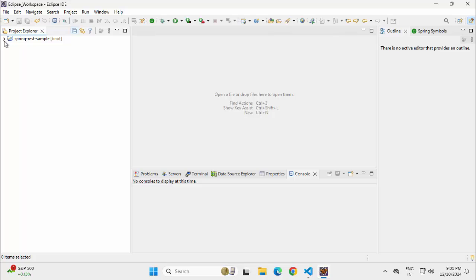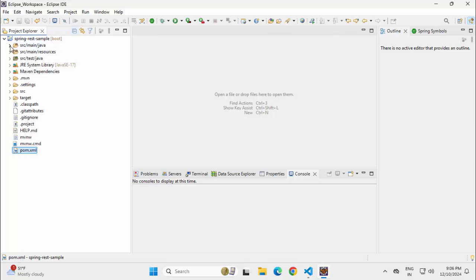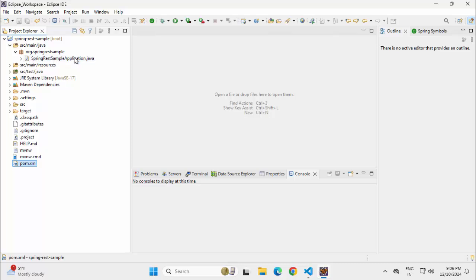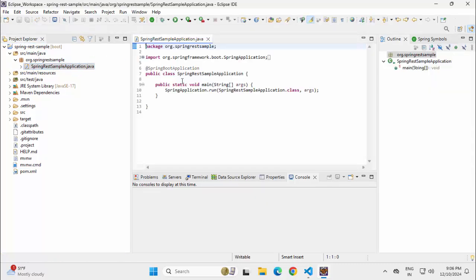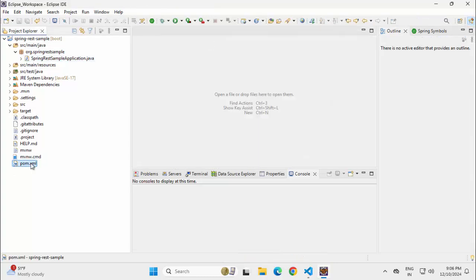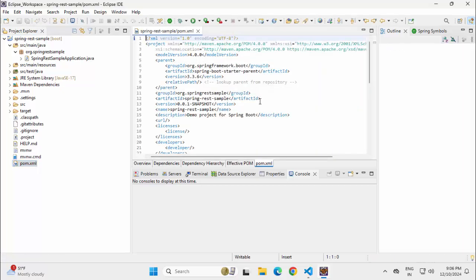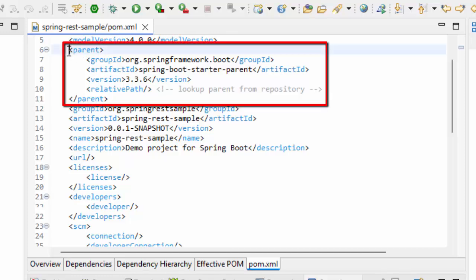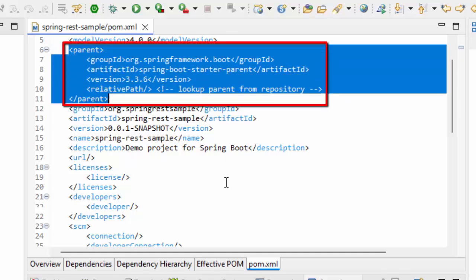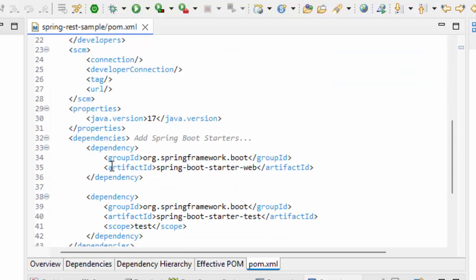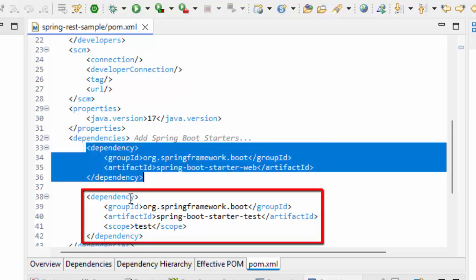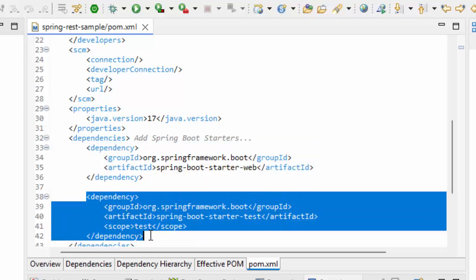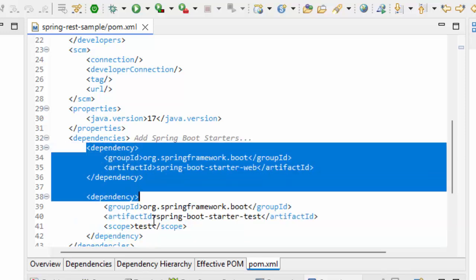Let me expand the project. This is the generated project. It's a very simple one — only a single package and a single Spring Boot application class is generated. We won't focus on this much. We would rather be focusing on the pom.xml. Once I open the pom.xml in Eclipse, at the top we have the parent dependency which is Spring Boot Starter Parent, and here we have the starters: Spring Boot Starter Web and Spring Boot Starter Test. The question is: what are the starters and why do we need the parent POM?